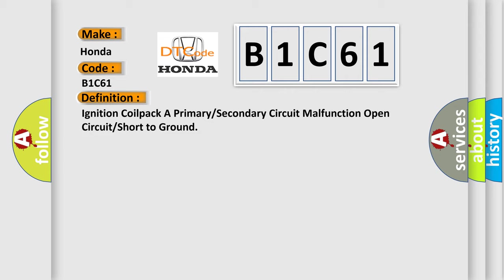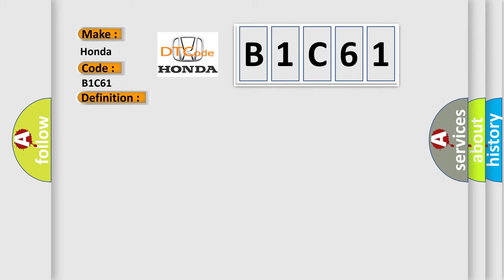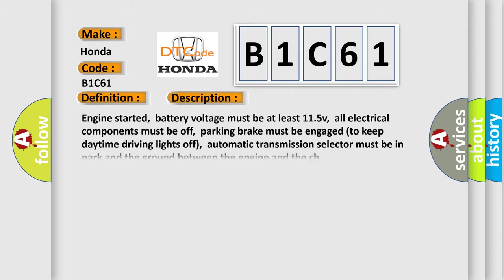And now this is a short description of this DTC code. Engine started, battery voltage must be at least 11.5V, all electrical components must be off, parking brake must be engaged to keep daytime driving lights off, automatic transmission selector must be in park and the ground between the engine and the chassis.